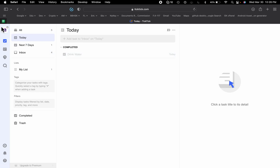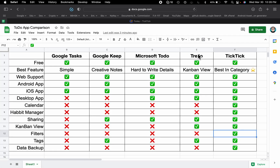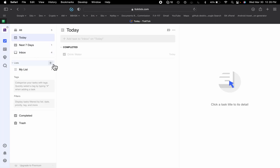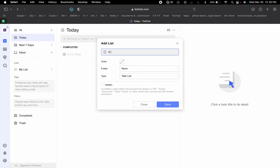This is a great application overall. If you are a freelancer, work somewhere, or want to manage your life in a better way, you should use a to-do application. Having used to-do apps for more than 10 years, I strongly suggest you use TickTick because it has everything required for a good application.